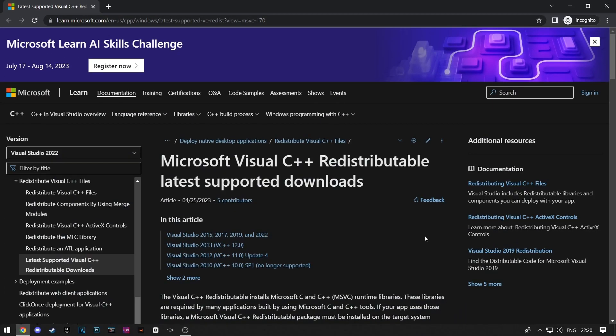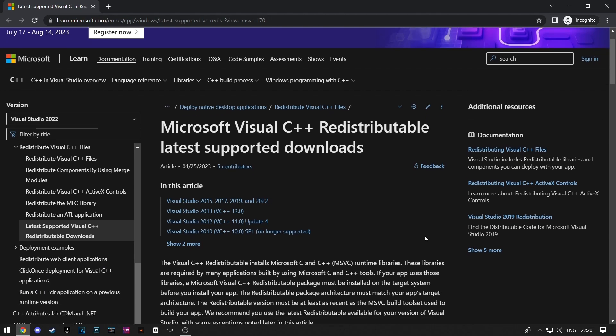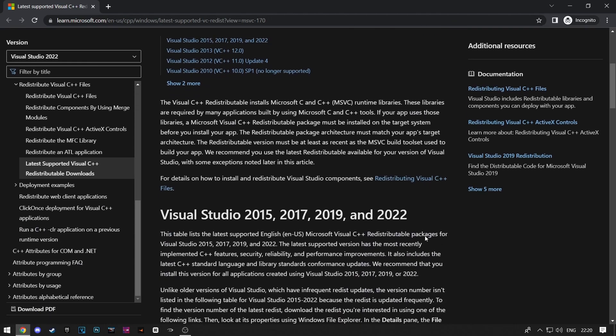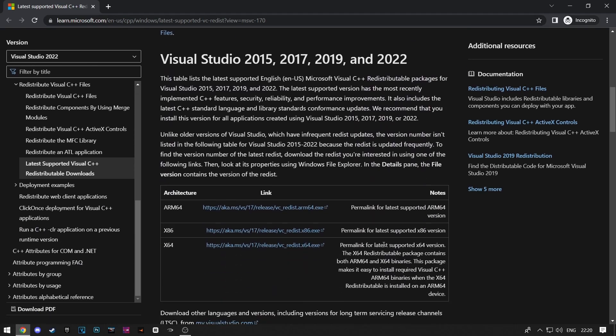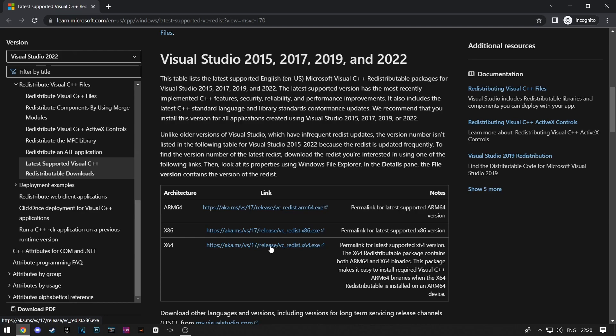Second method: first click on the link in the description. Here you need to choose which version of Windows you have. If you have 64-bit Windows, choose x64. If you have a different version, click x86.